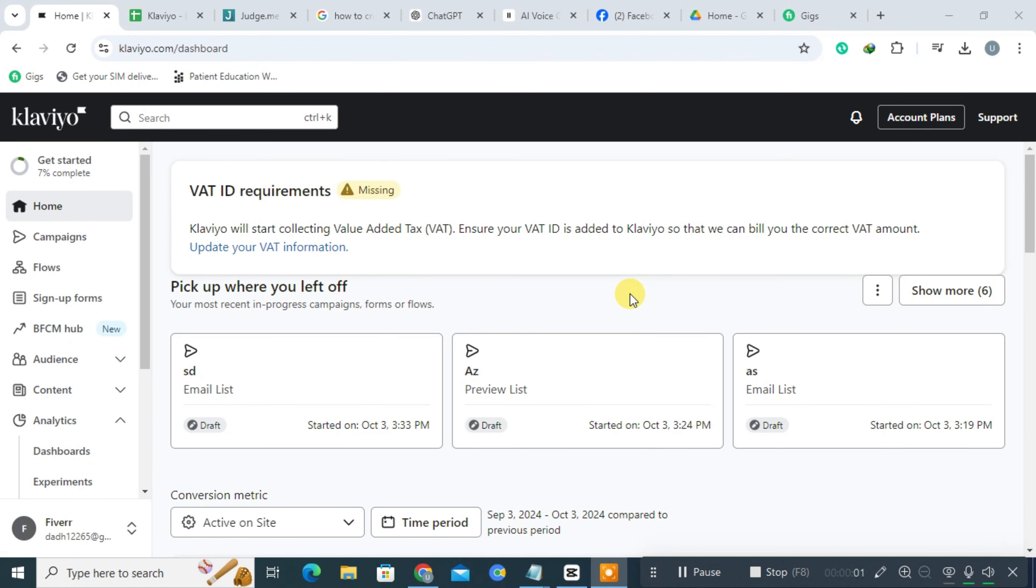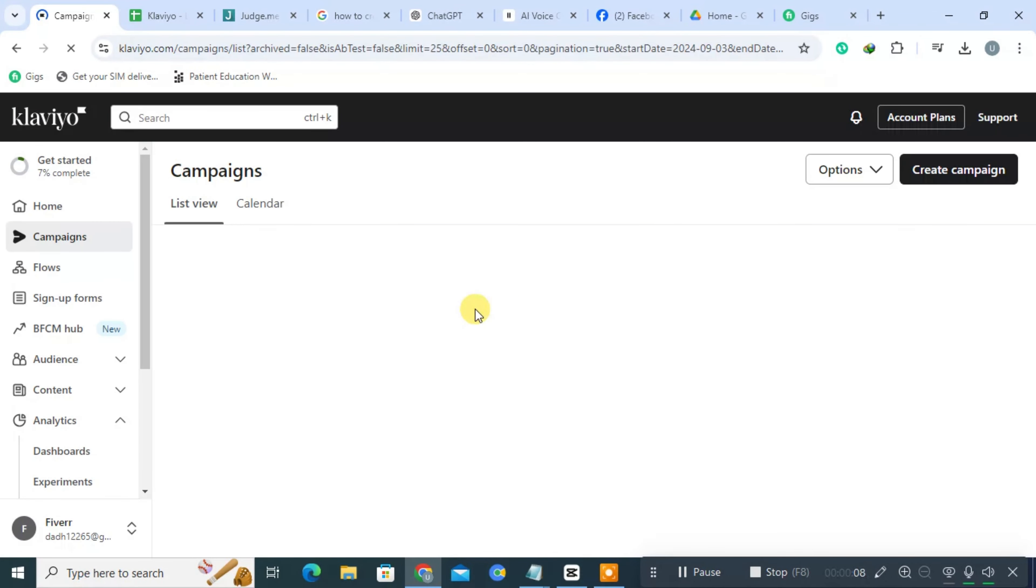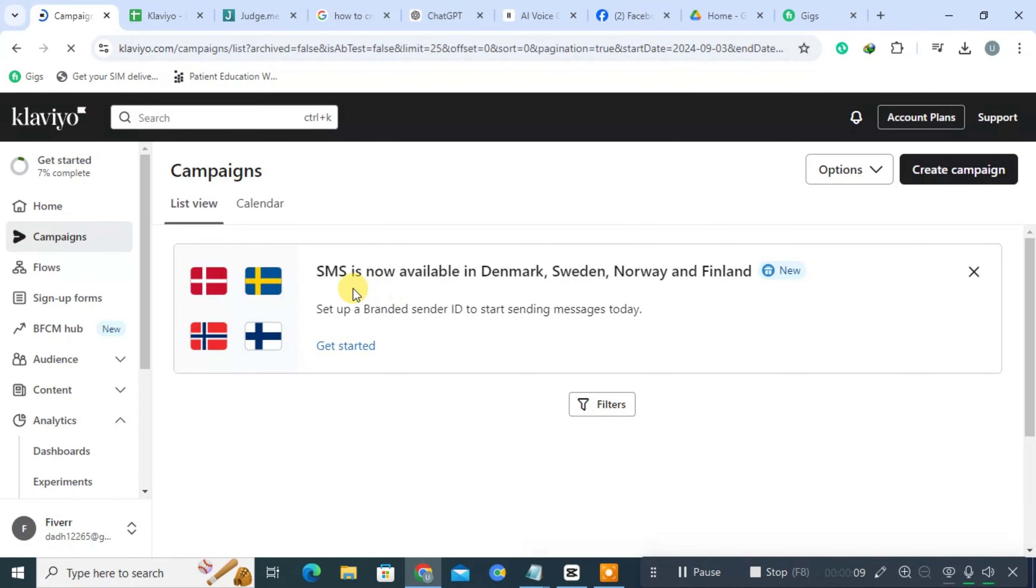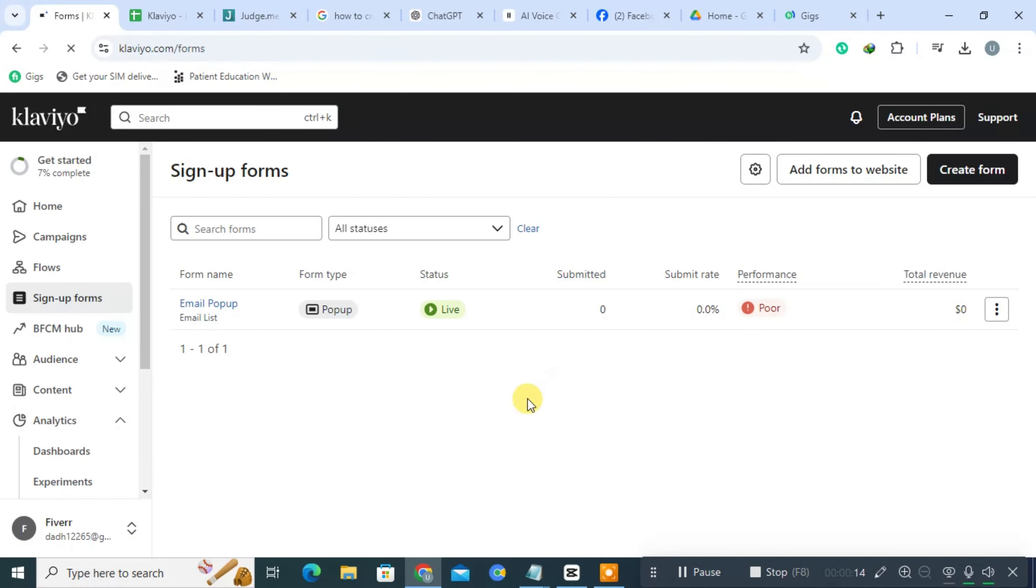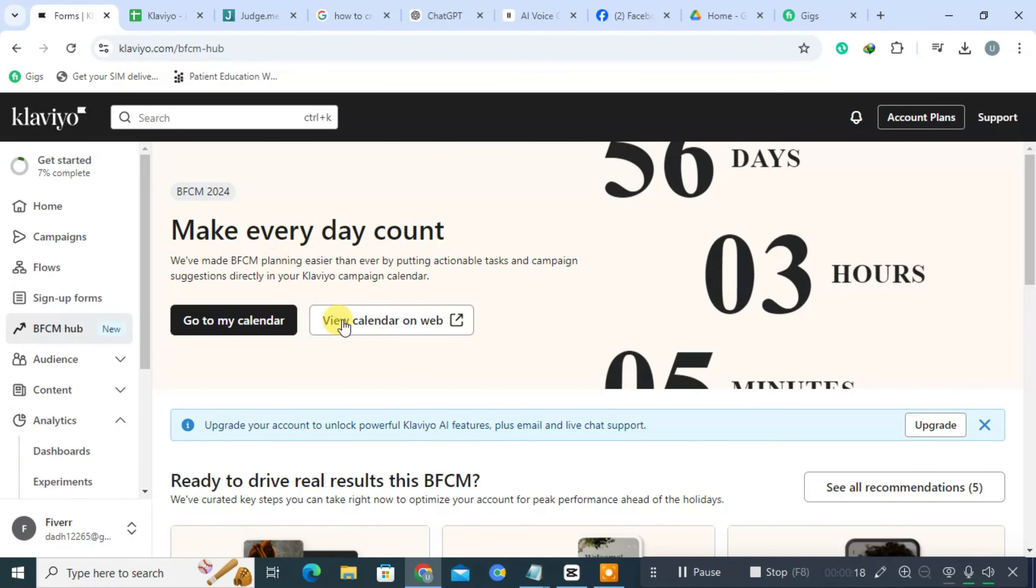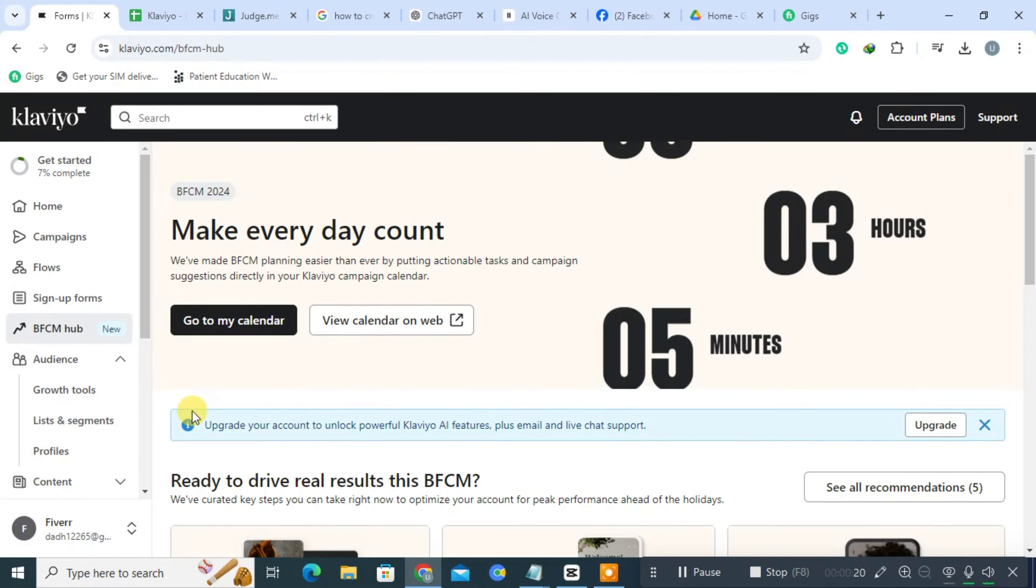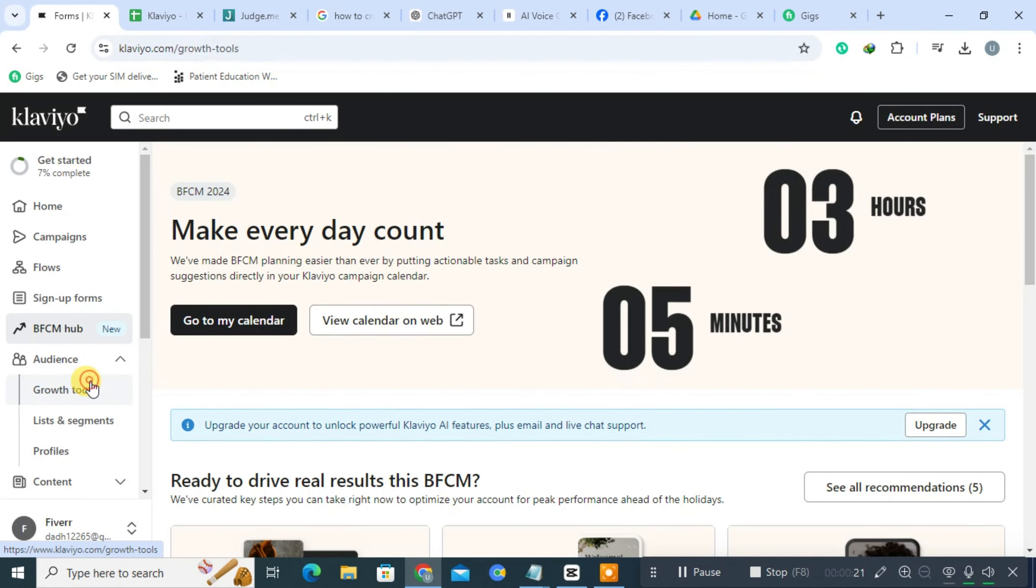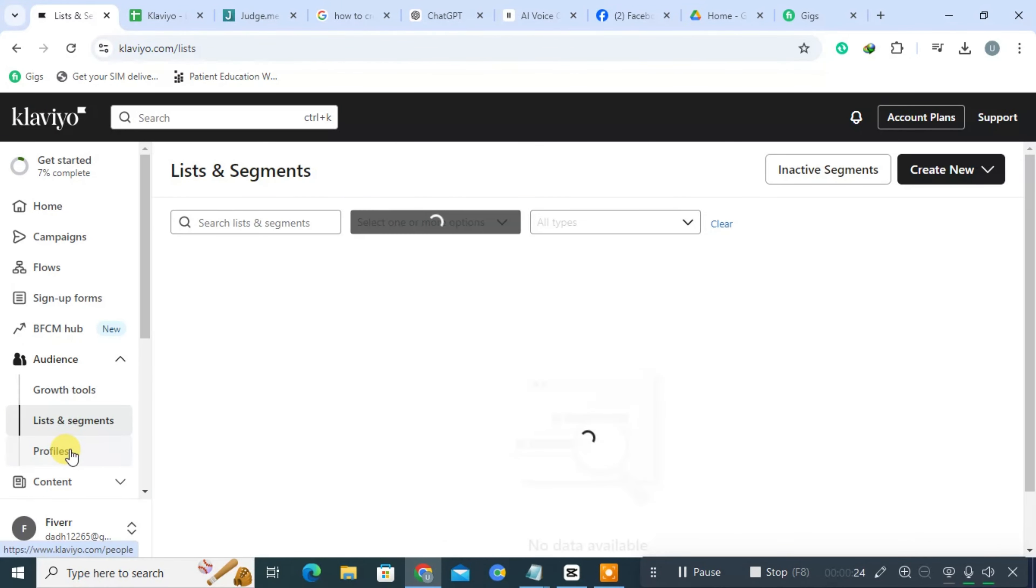Klaviyo is a powerful email marketing and automation platform tailored specifically for e-commerce businesses. Its primary focus is on enhancing customer engagement and retention through highly personalized communication strategies. By leveraging data-driven insights, Klaviyo enables businesses to build stronger relationships with their customers, leading to improved loyalty and increased sales.